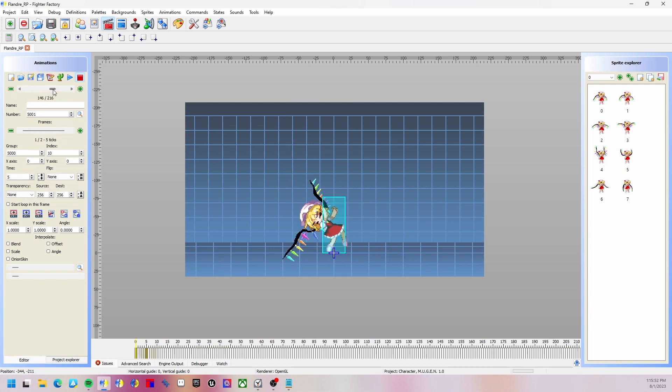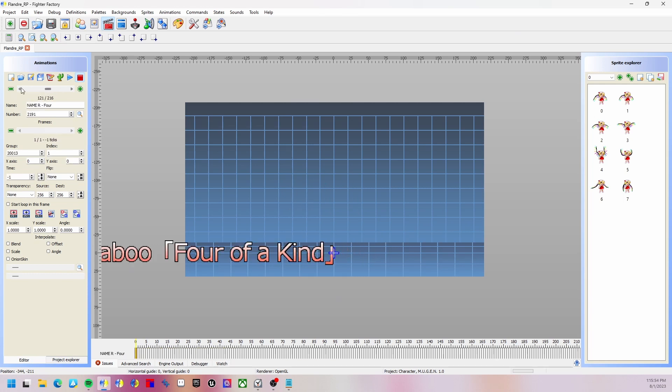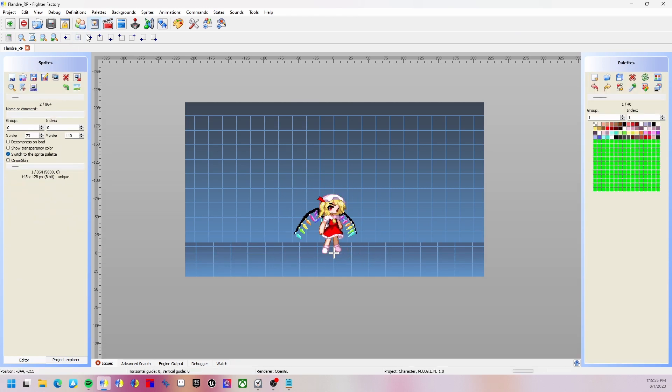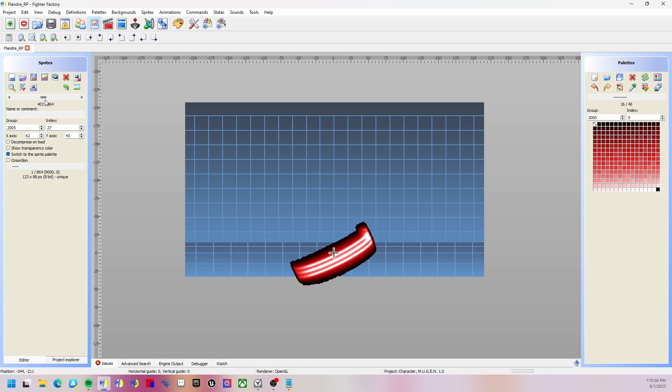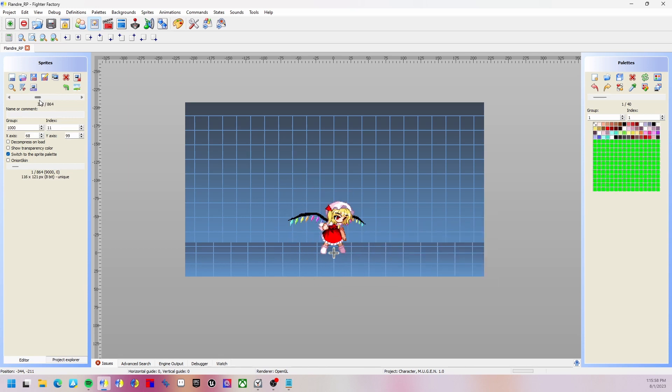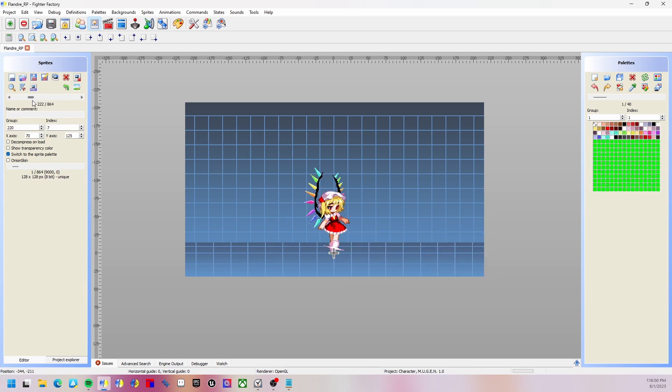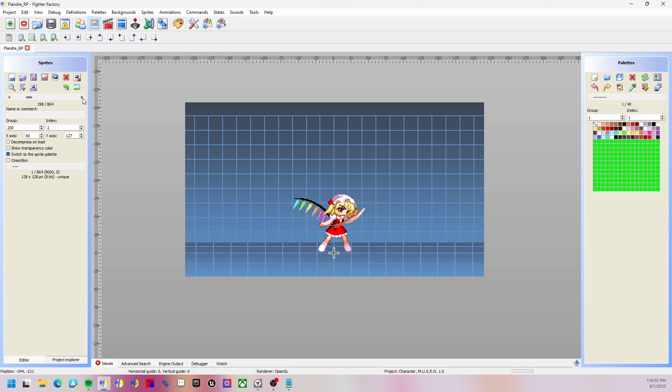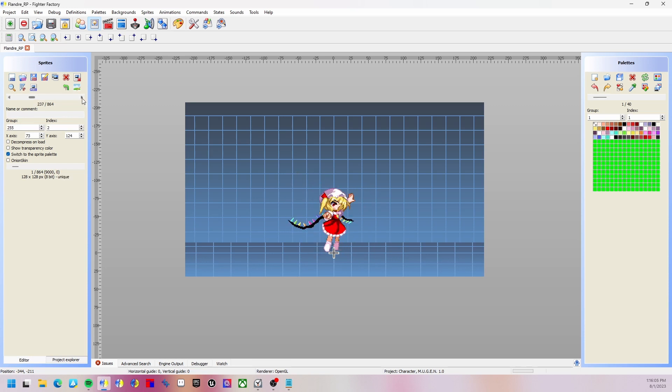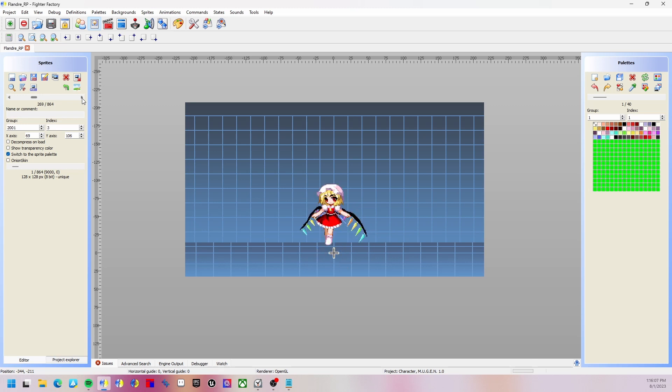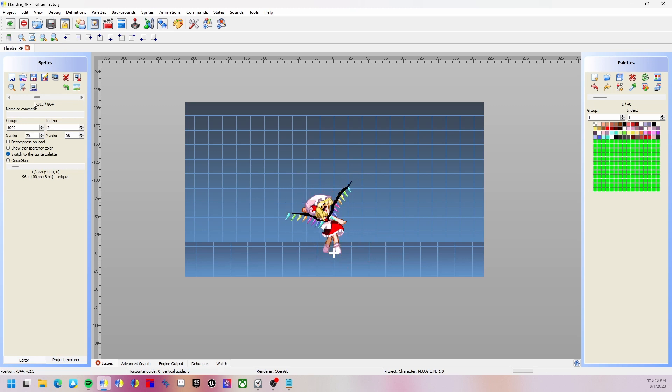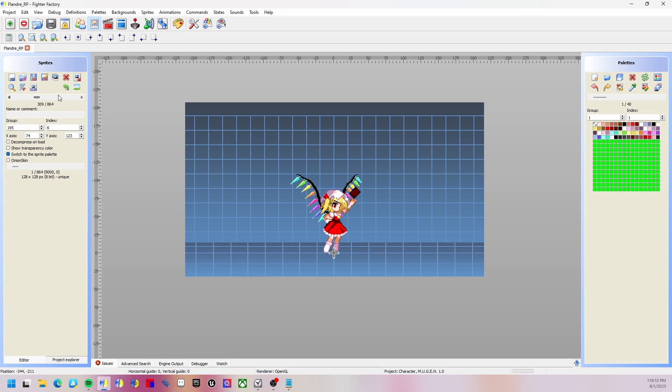We're going to use for Flandre 100 and 200. Let's find a suitable sprite part. Here, 195.